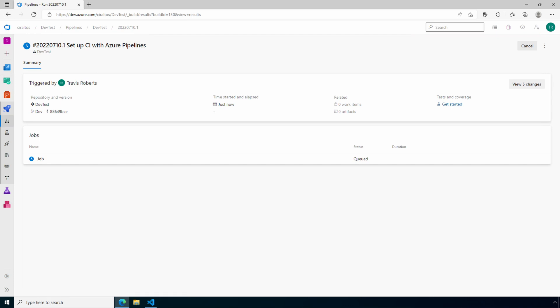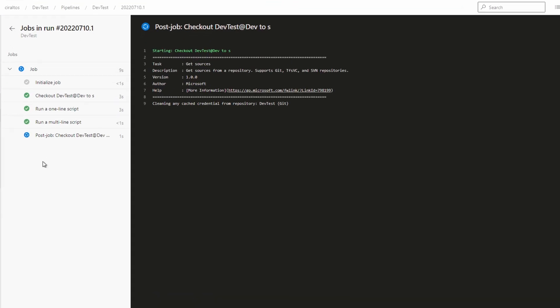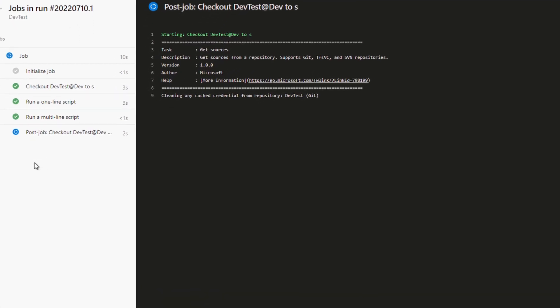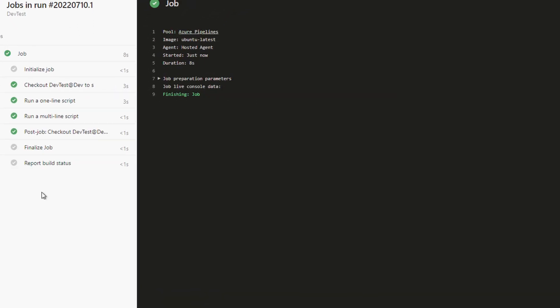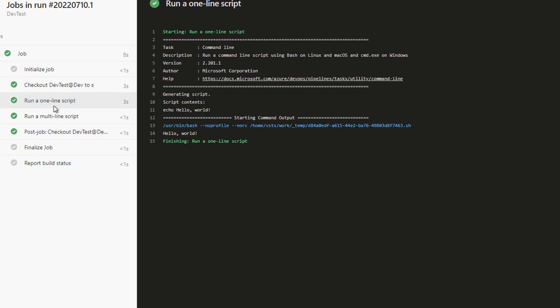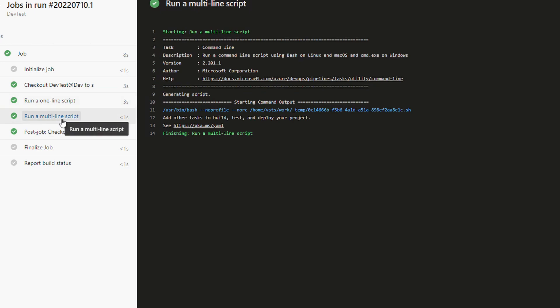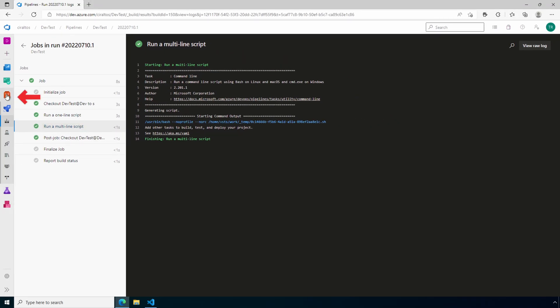This step is just to see the default results. Click on the job. It lists all the steps for the build. Take a look at the run one line and multi-line script. It simply gives us hello world and some other output. Let's go back to repos.